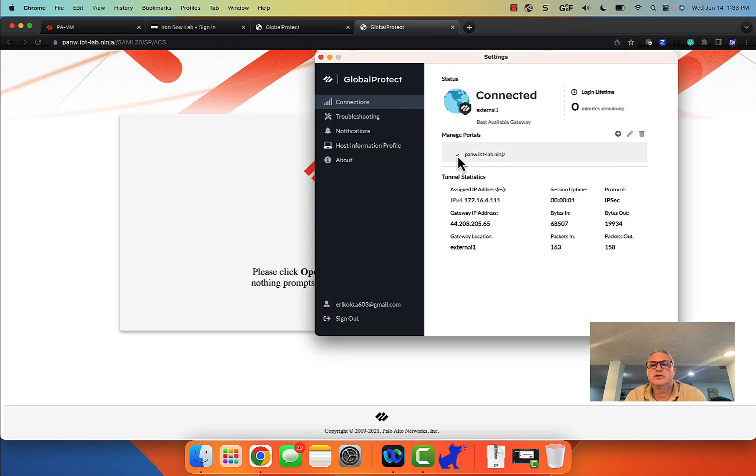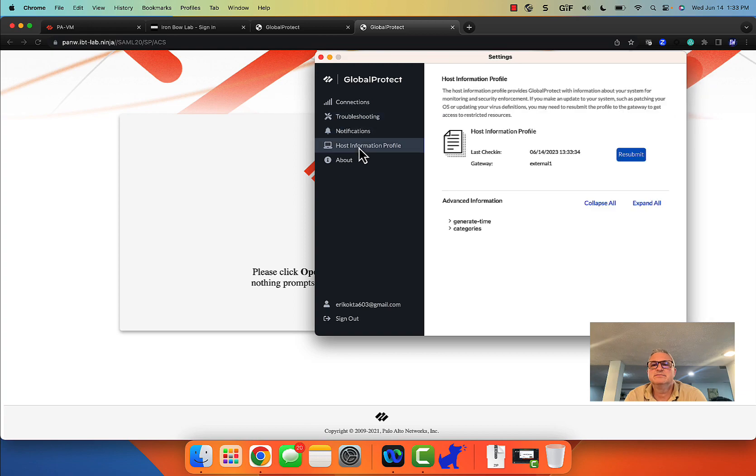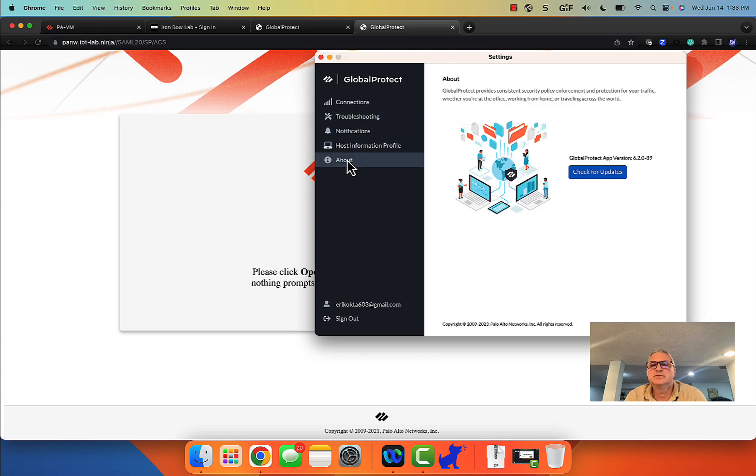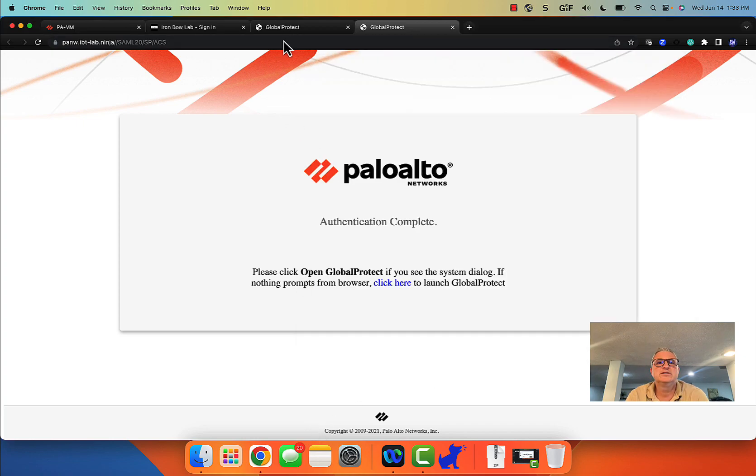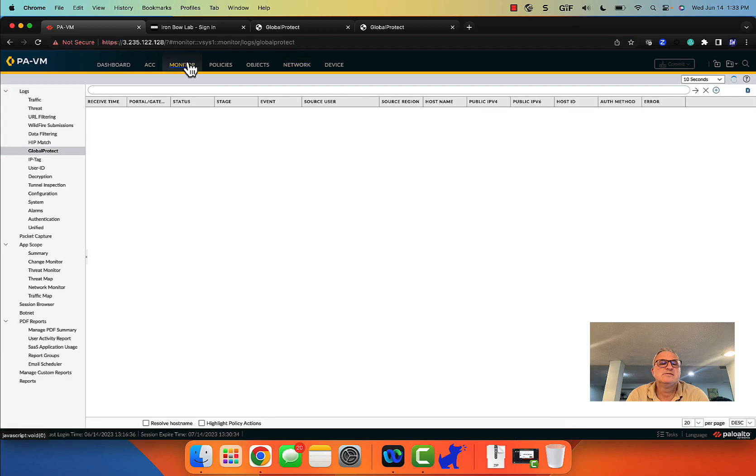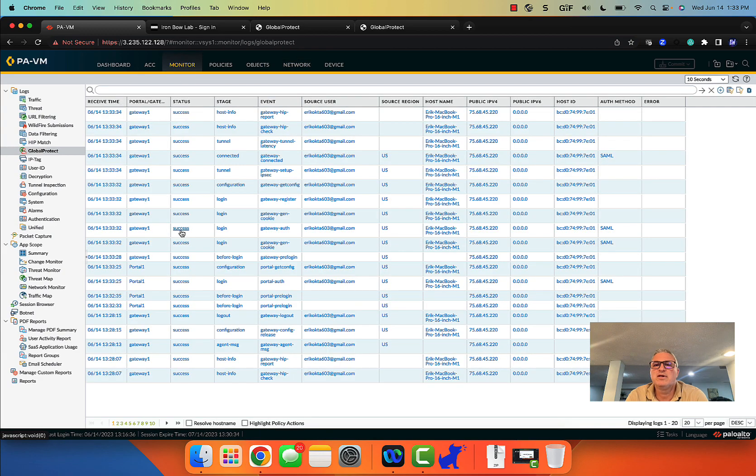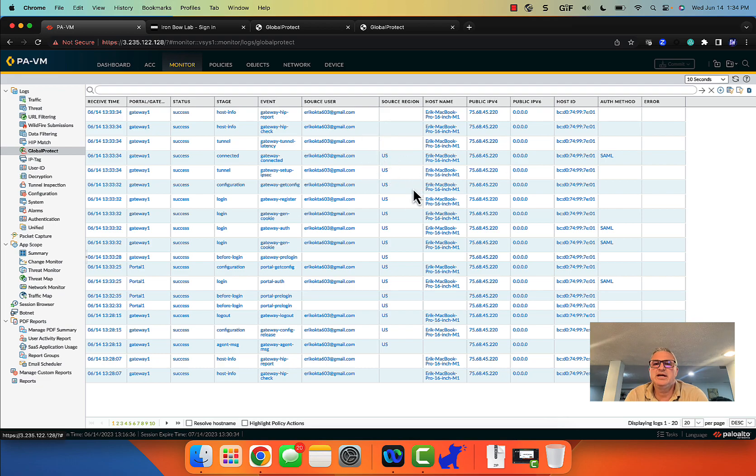Okay using IPSec. Nothing else is interesting here. So let's go over to our firewall logs. Here I am coming in. Gateway connected. SAML authenticated. And it works.